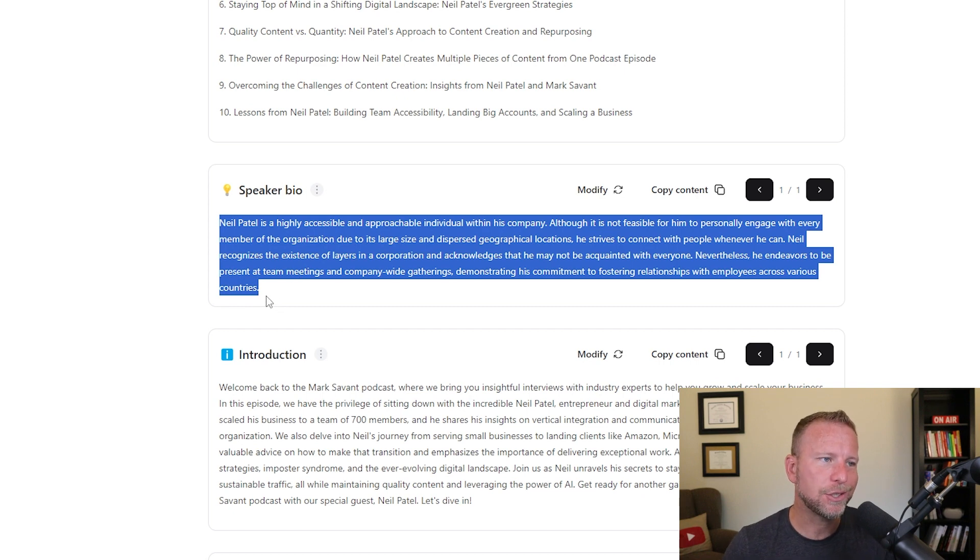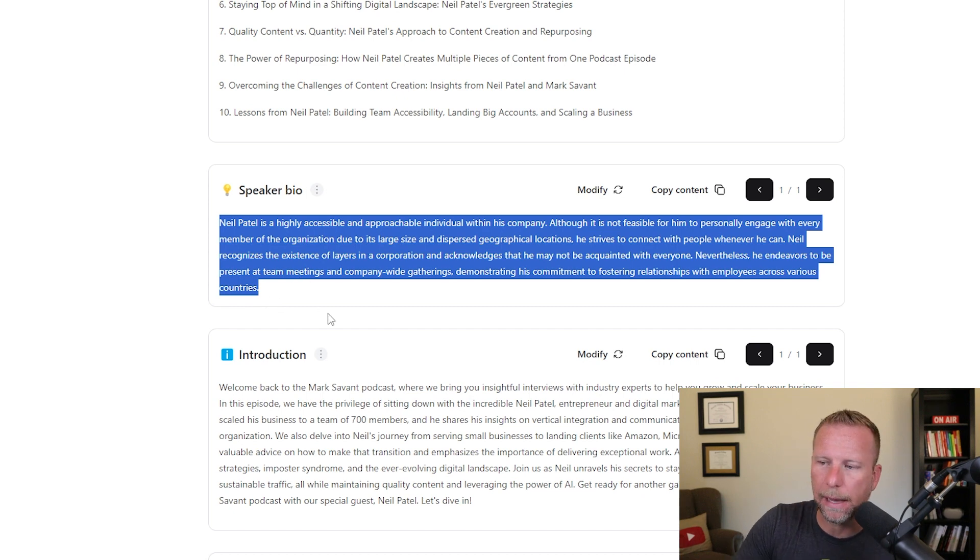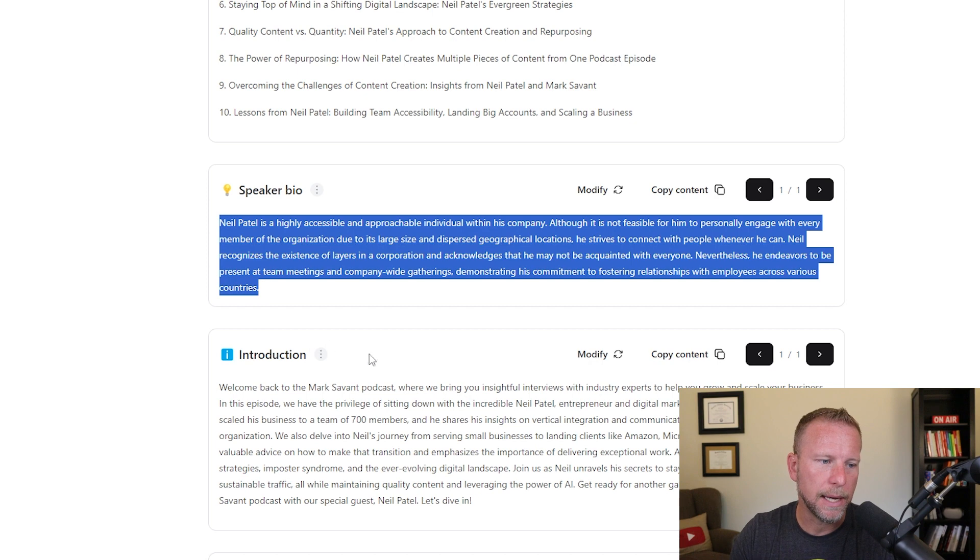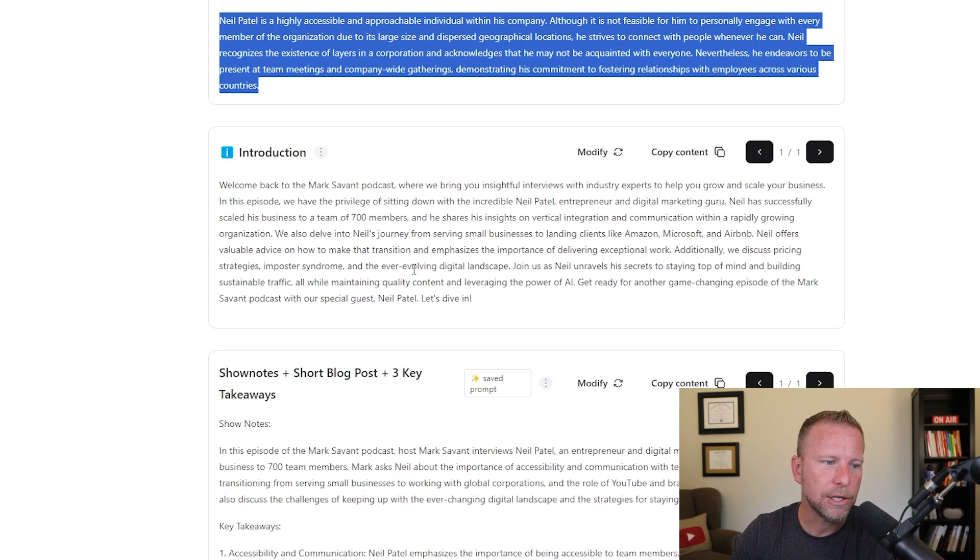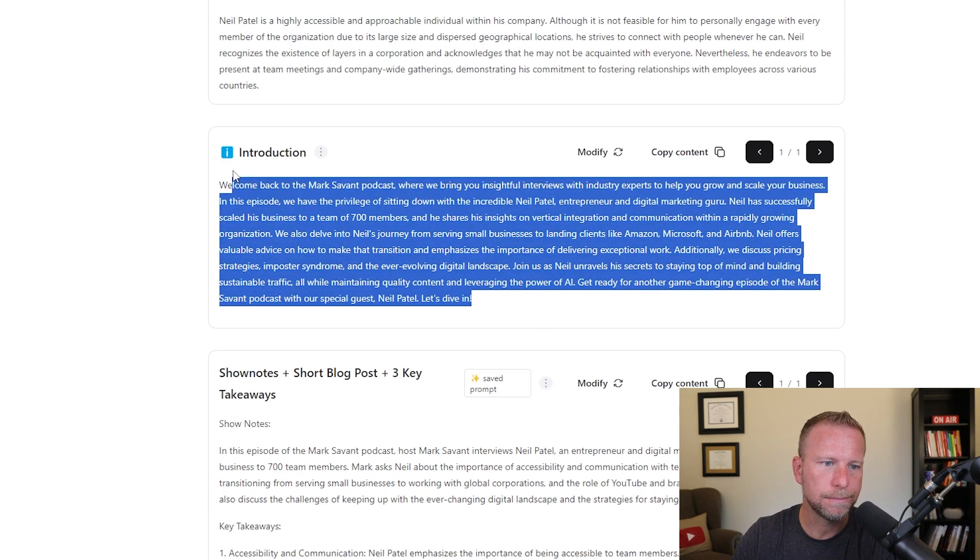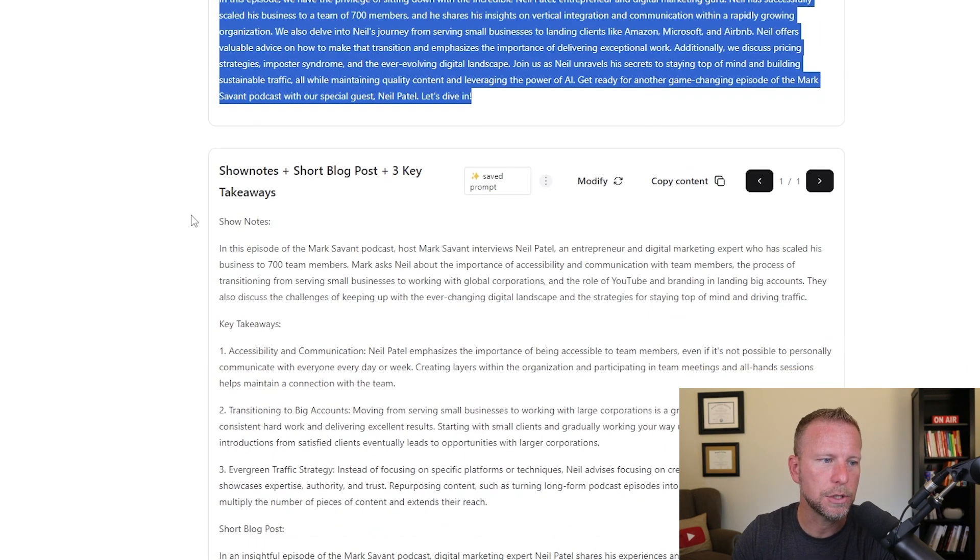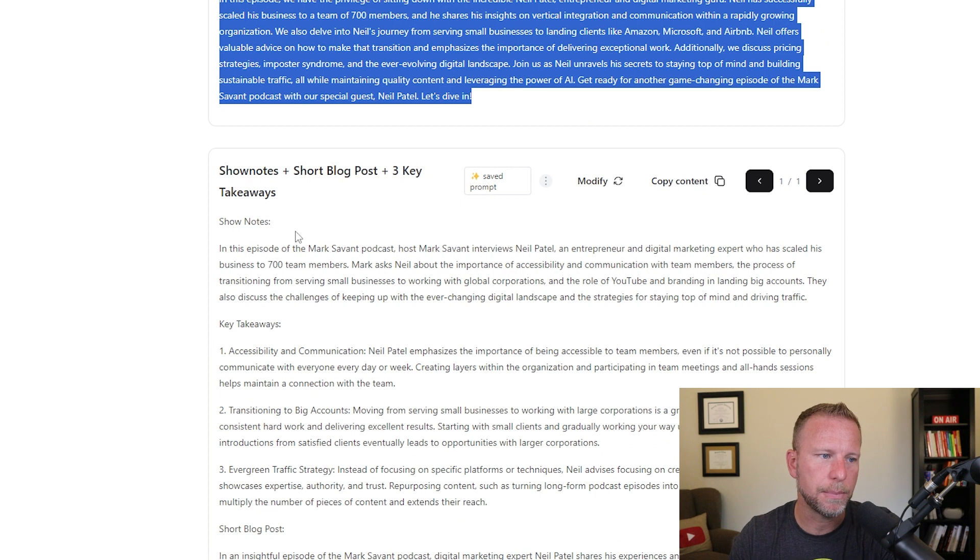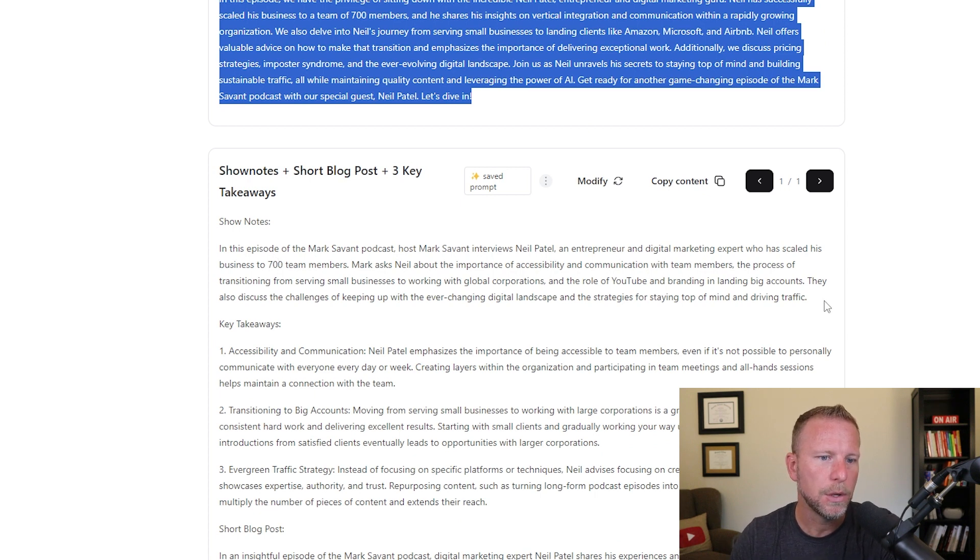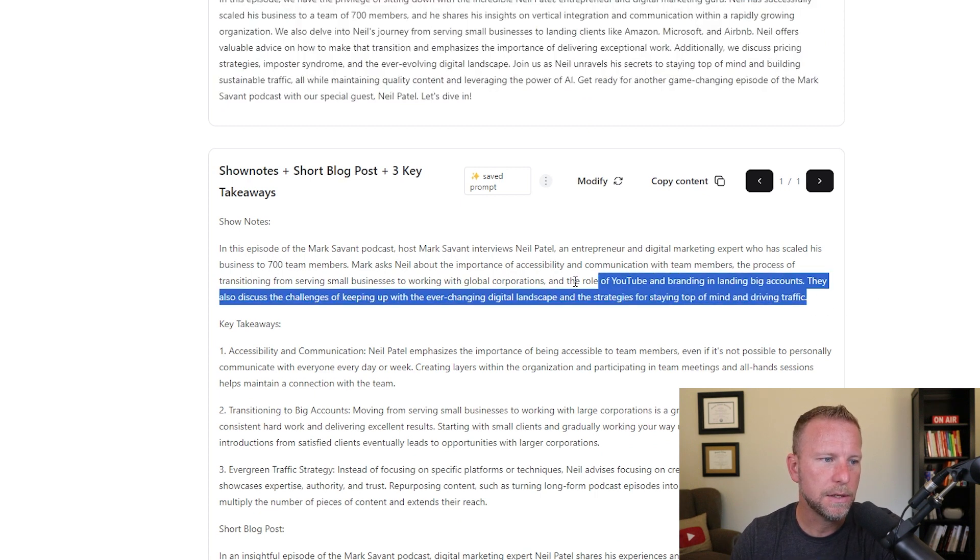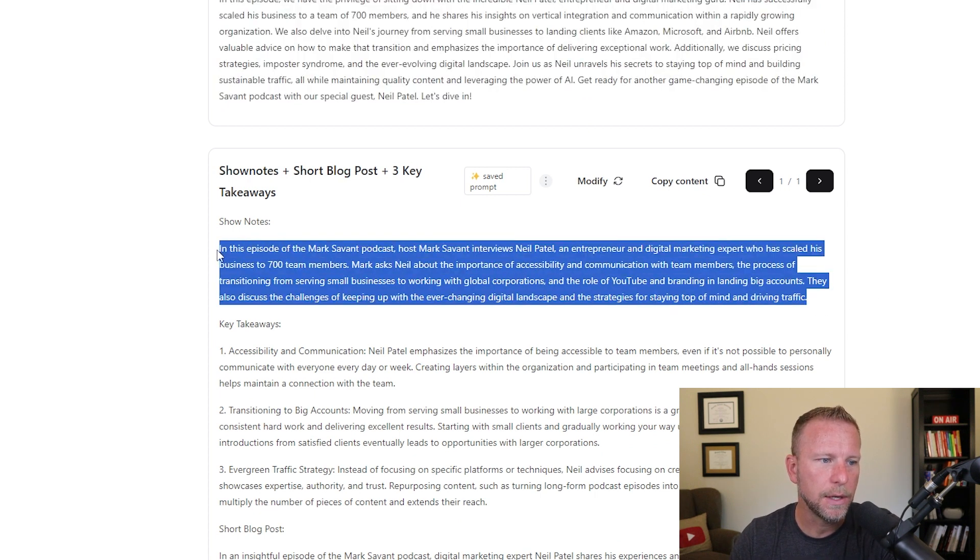I get them in my onboarding packet. Anyway, introduction, useful, useful. Again, you can modify in different ways, which is pretty cool. The show notes plus short blog posts, I think is really, really important, right? Because this is going to break down the key, key concepts, right? How did Neil scale his business to 700 team members? Mark asks Neil, the importance of accessibility and communication with team members. I mean, this is exactly what the video is about. It also gives us some key takeaways, right? Which again, super, super relevant.